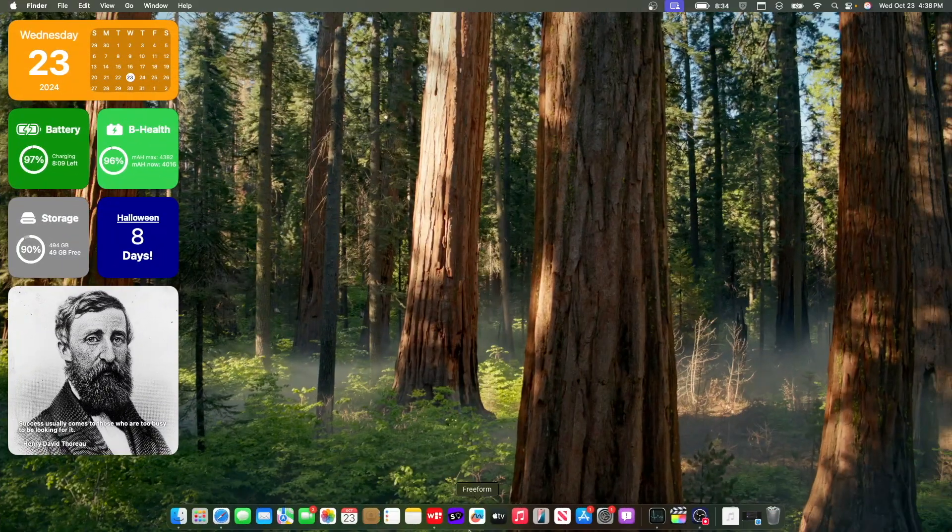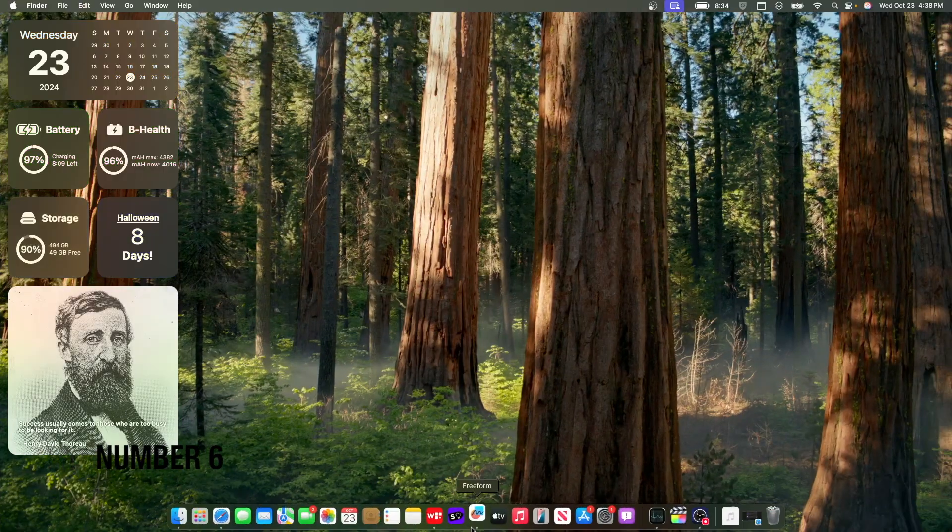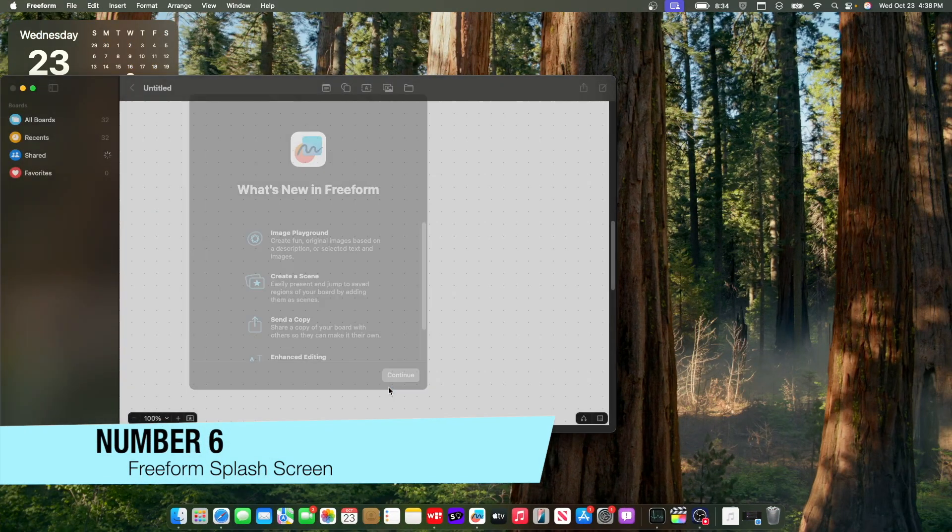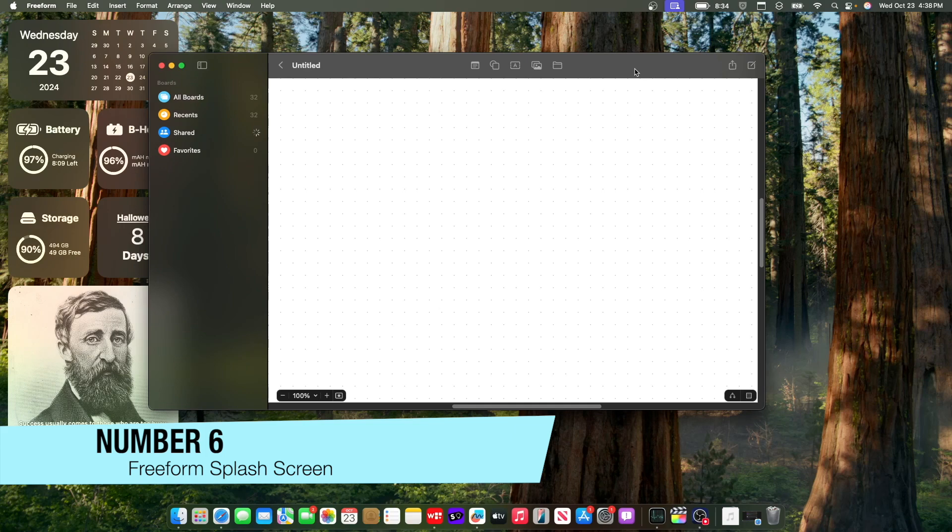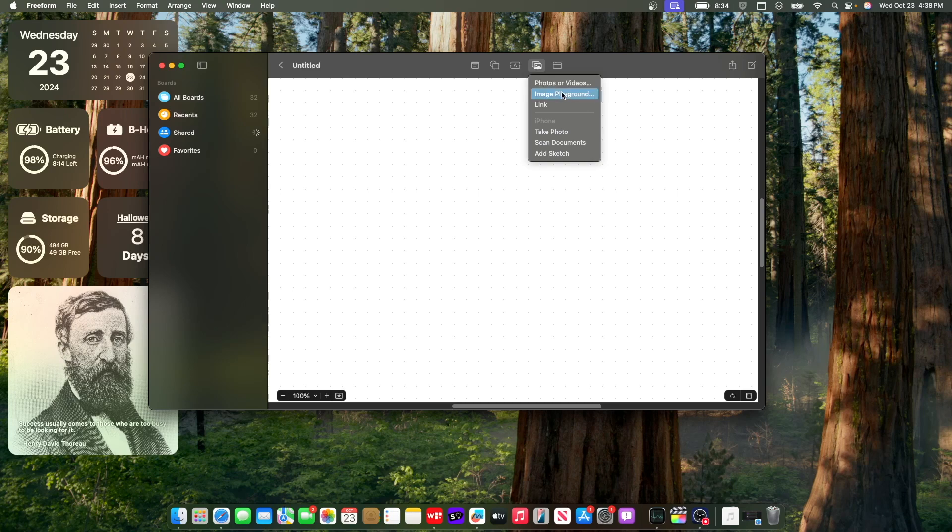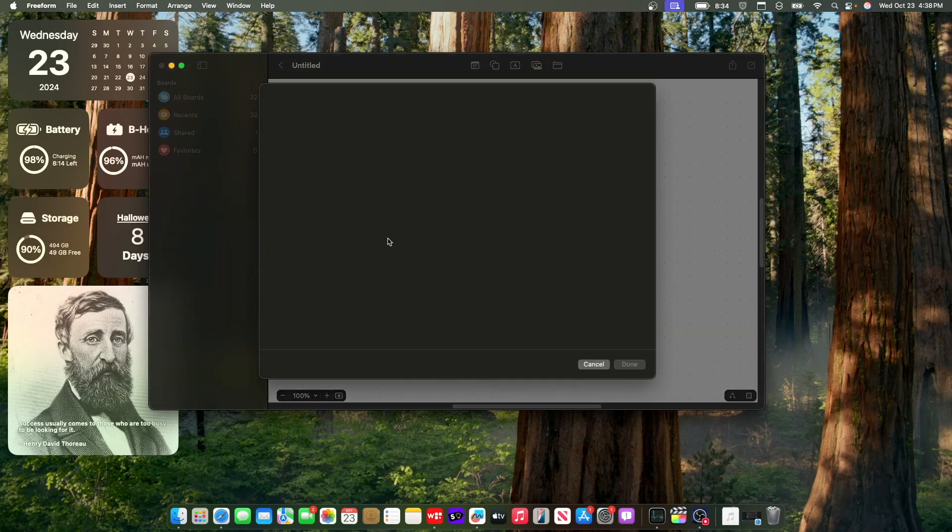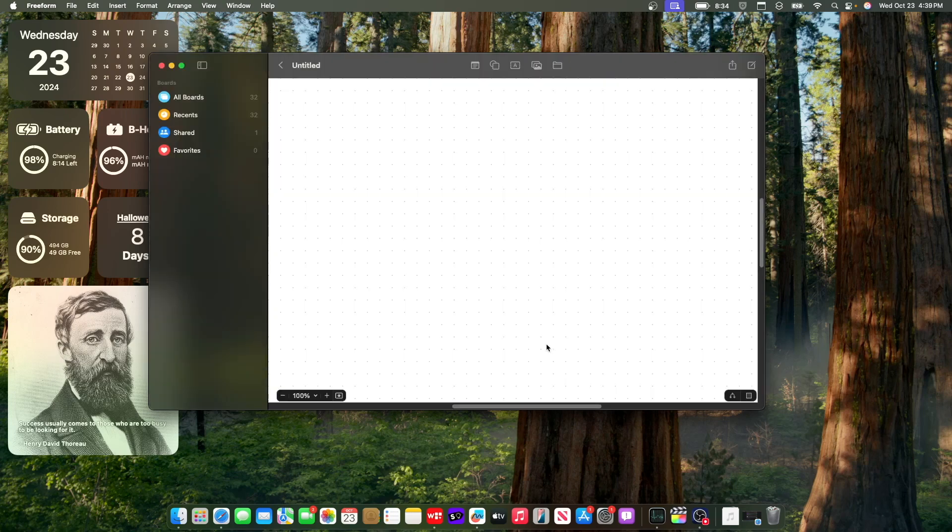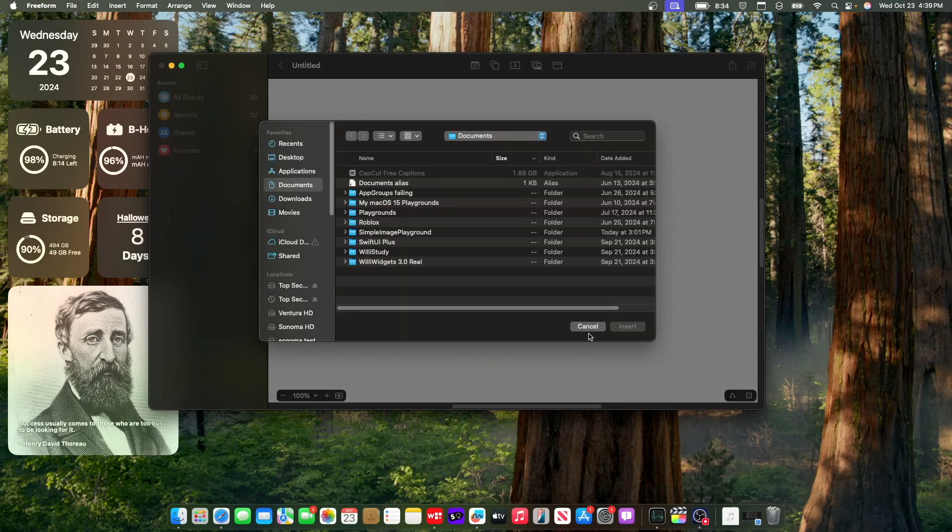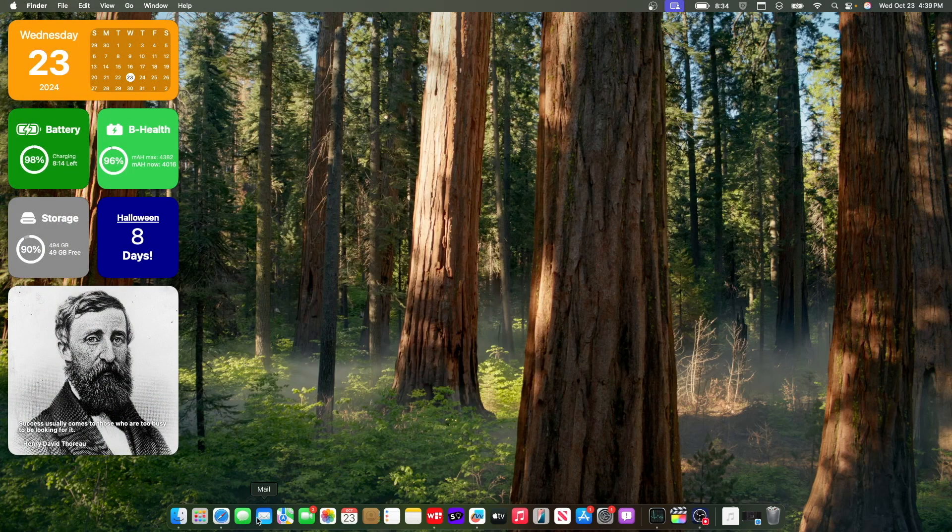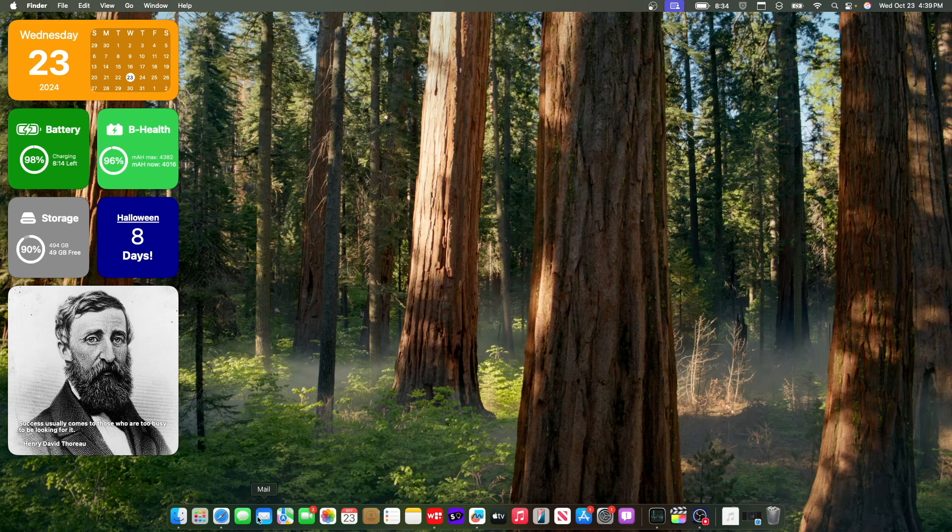Now we did get a couple of brand new splash screens here inside the latest beta of Sequoia. So the first one you just saw it right there. It talked about Apple Intelligence inside the free format. So if you were to choose image playgrounds, I do not have access to it quite yet. I still need to get access to it, but it is integrated here inside of the app right here.